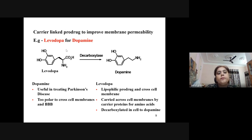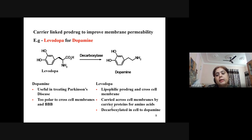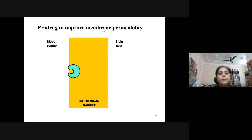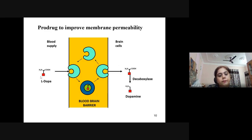Another example of a carrier-linked prodrug where membrane permeability is improved is levodopa, a prodrug for dopamine. Levodopa, by the action of enzyme decarboxylase, is converted into dopamine, which is useful in treating Parkinson's disease. Dopamine is too polar to cross cell membranes and the blood-brain barrier. The lipophilic prodrug levodopa is carried across the cell membrane by carrier proteins for amino acids. Levodopa crosses the blood-brain barrier and inside the brain cells is converted into dopamine by decarboxylase.